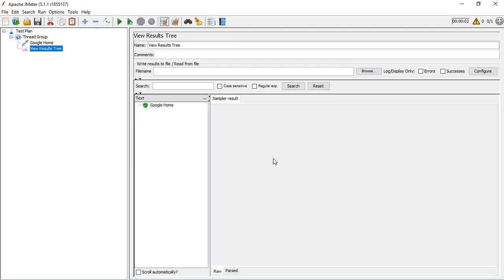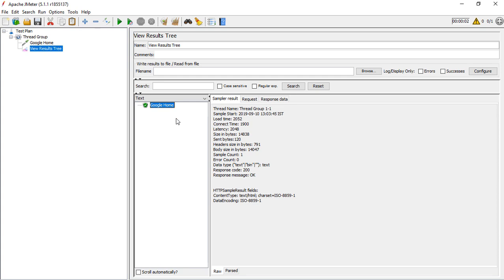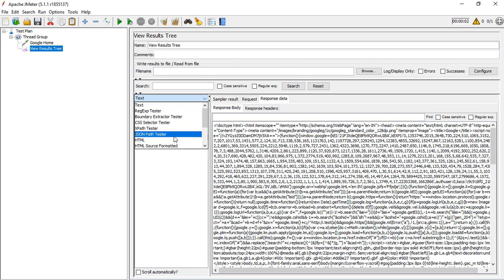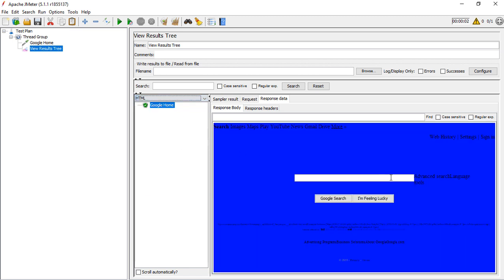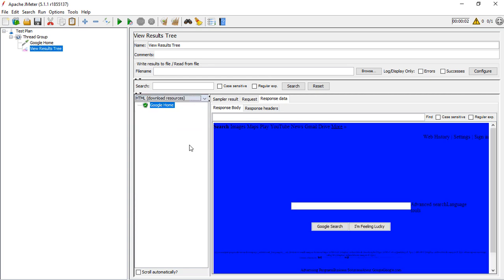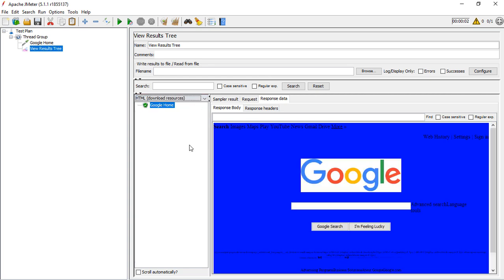If I run this, you can see I'm clicking on no - I don't want to save this file. The moment it executes, this is the result. If I go to response data and click on the HTML option, this is the page you can see. This is almost the same page that we see in the browser.